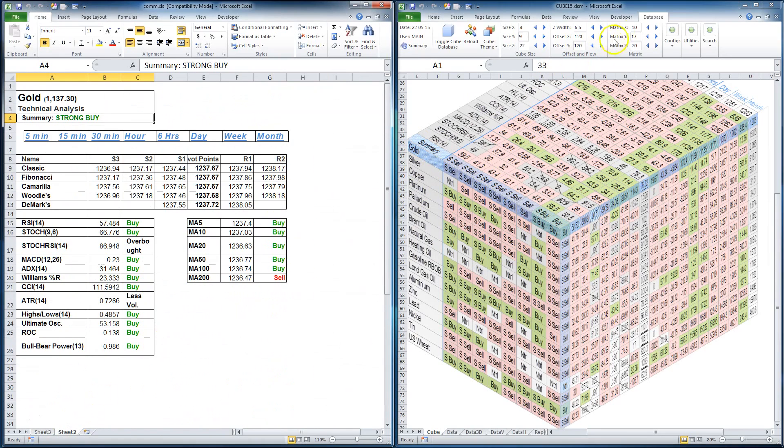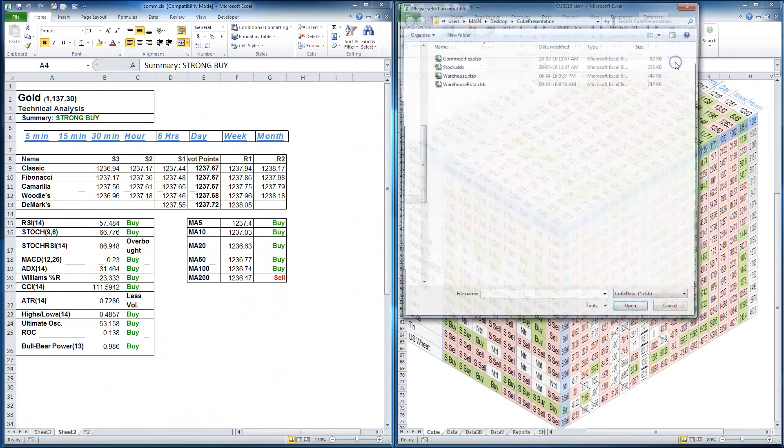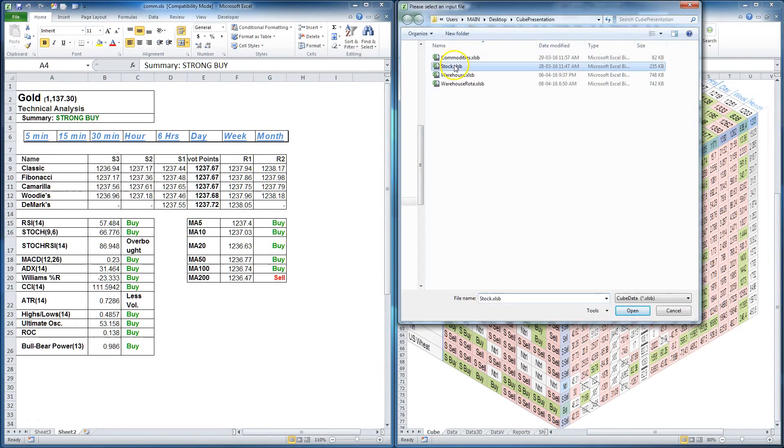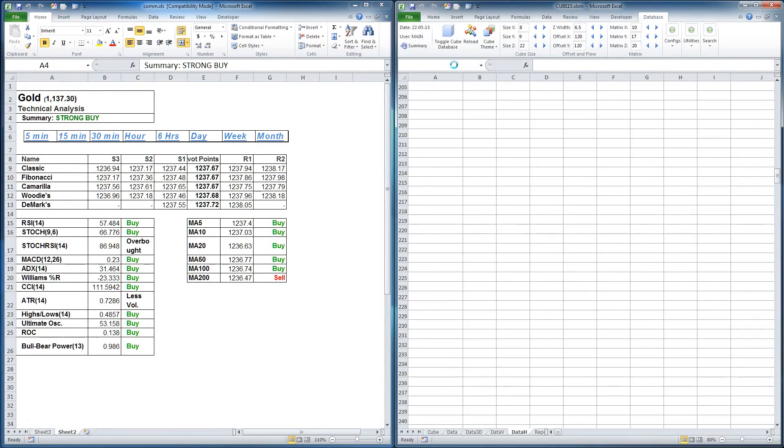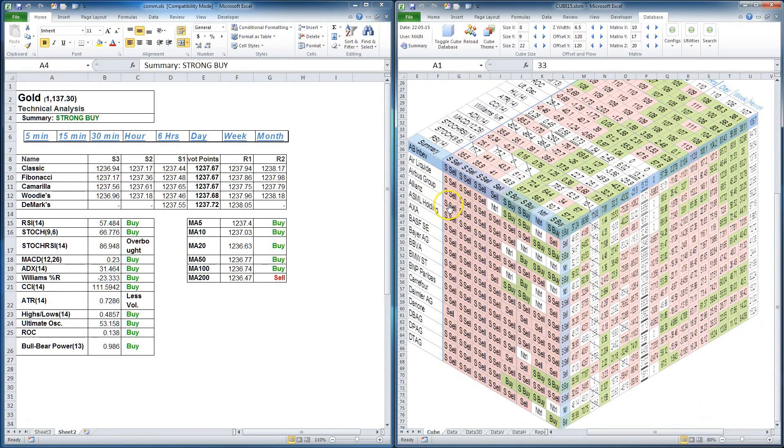Okay, so I load maybe the next database. It is Eurostock 50. Done. You can see the same database structure. It is because inventors use one technical analysis.